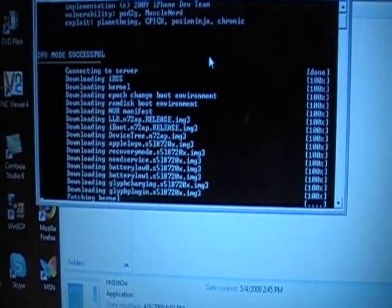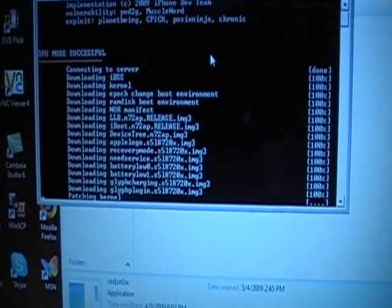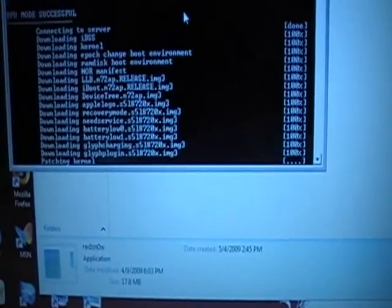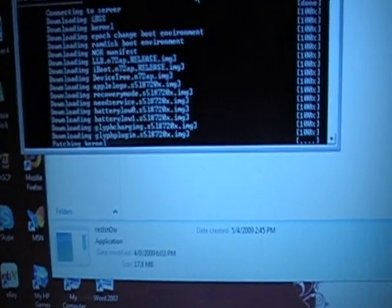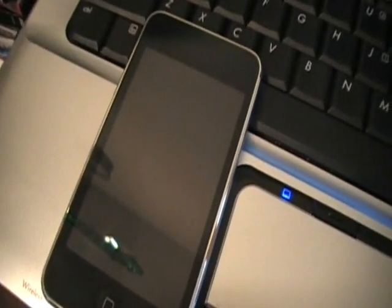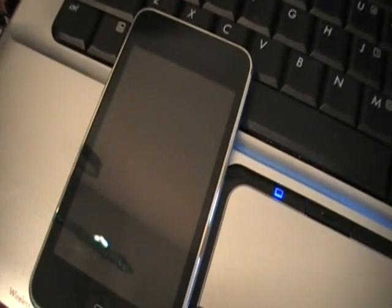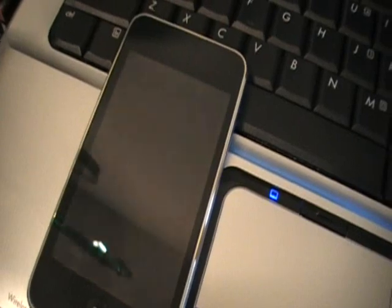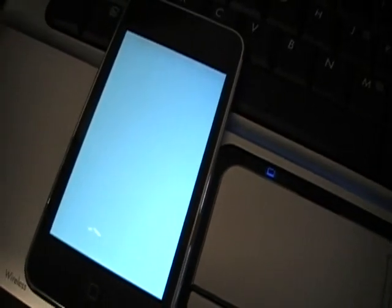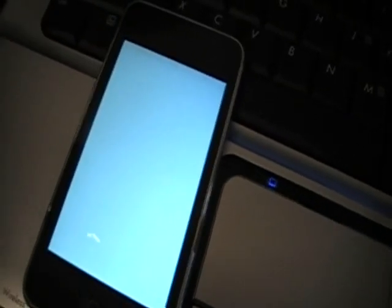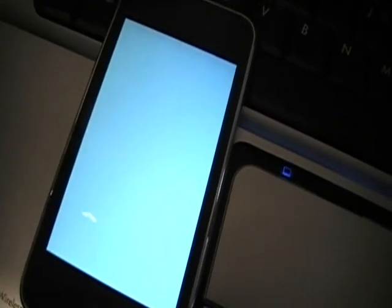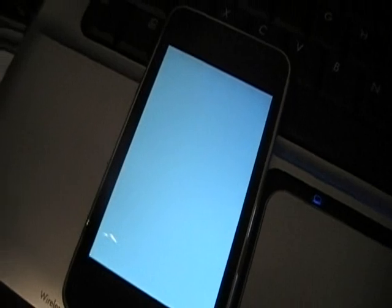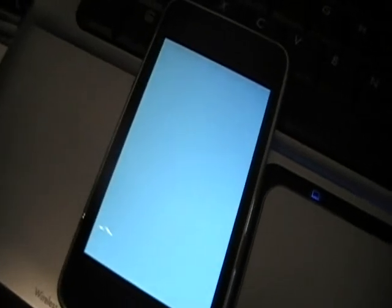Right now, as we speak, it's jailbreaking, and we're just waiting for the iPod to boot back up. Literally guys, this takes about 10 minutes tops.